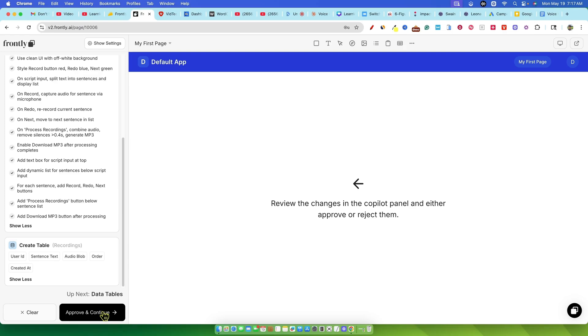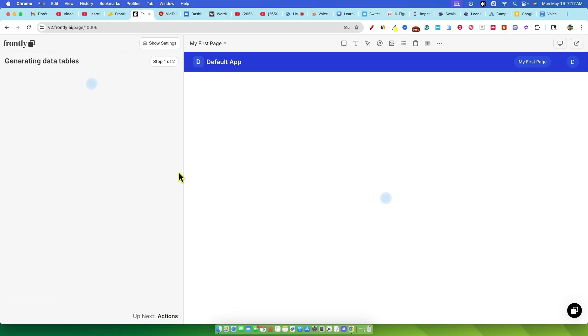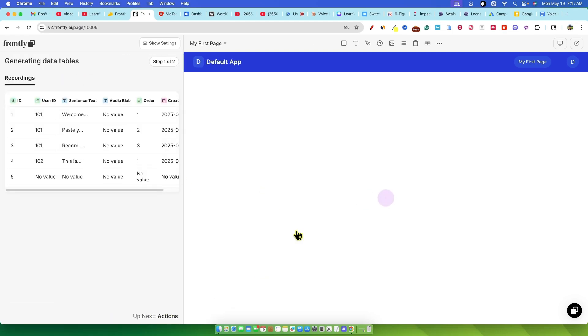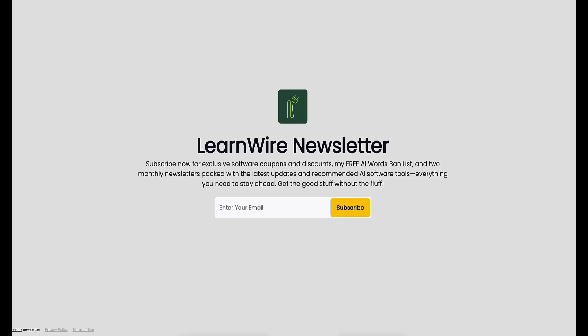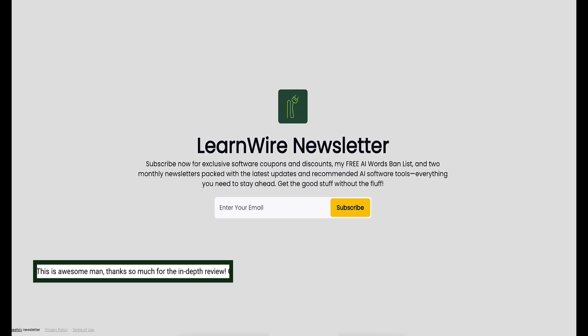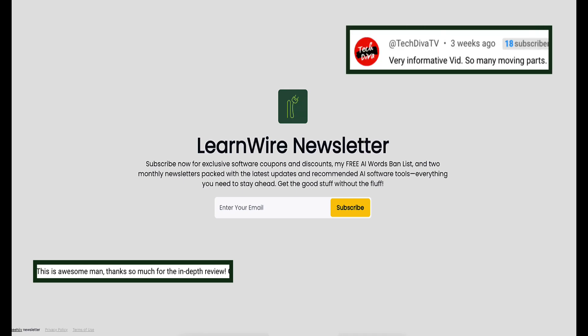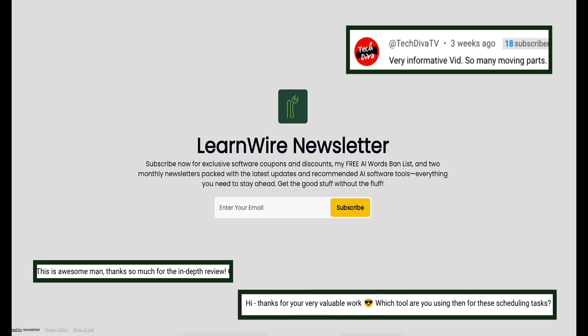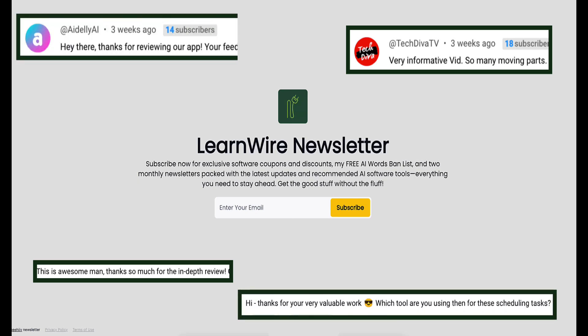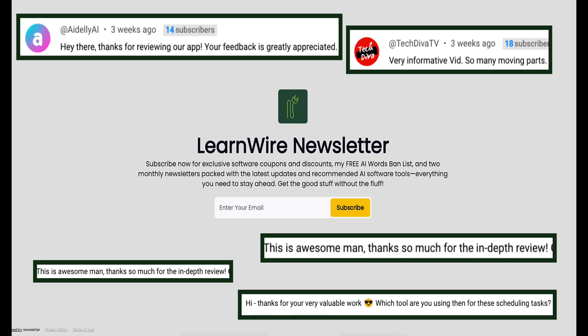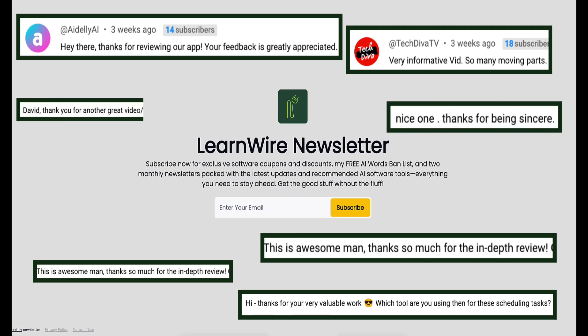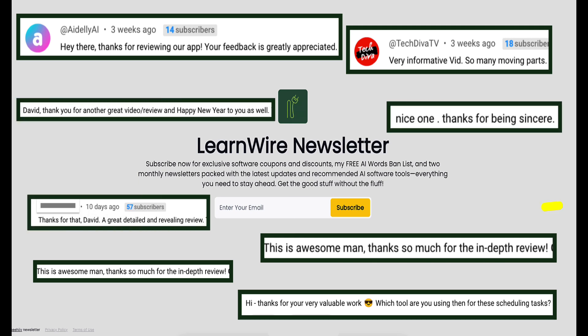This all looked really promising. It felt like it was on the right track, so I hit approve and continue. Want to stay ahead of the AI and software curve without drowning in information? Join the LearnWire newsletter. Twice per month, I'll send you my curated insights on the best software tools and AI developments that actually matter for your online business. No fluff, just actionable insights from my in-depth reviews and testing. Sign up now to get the inside scoop on what's worth your time and money.